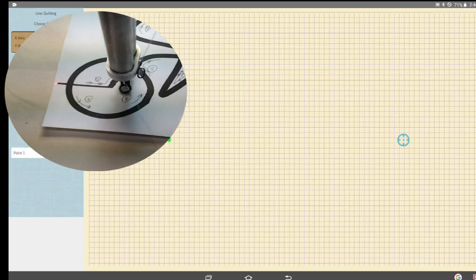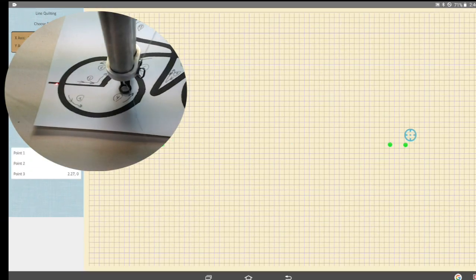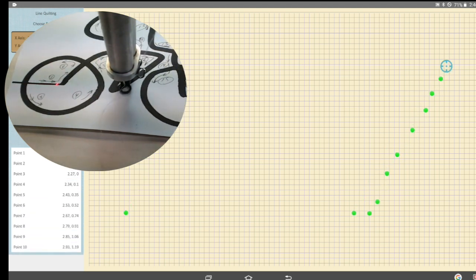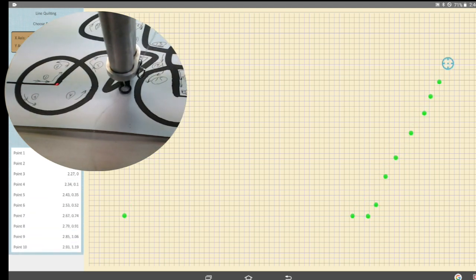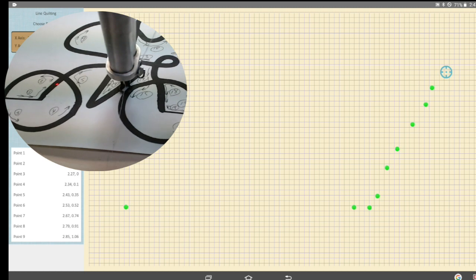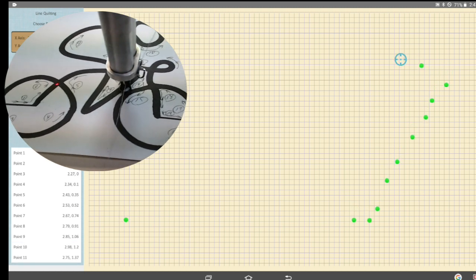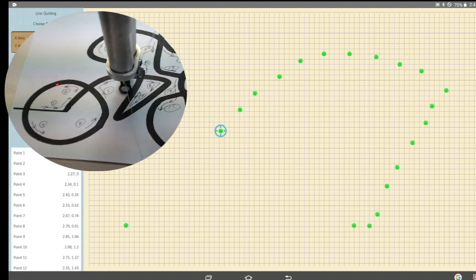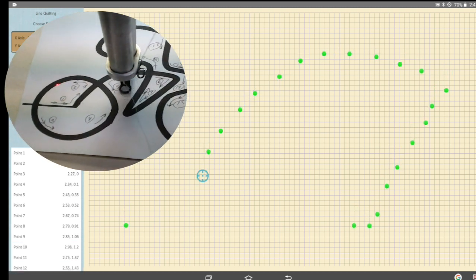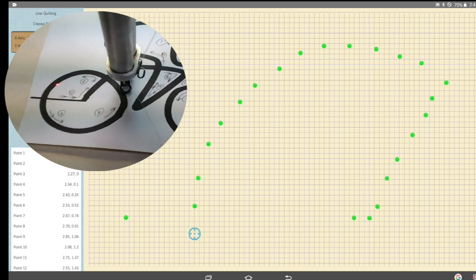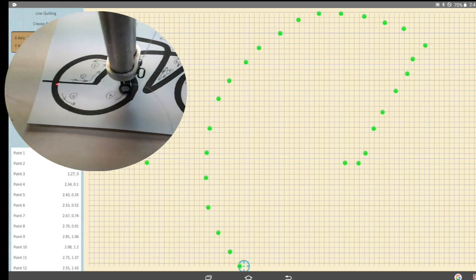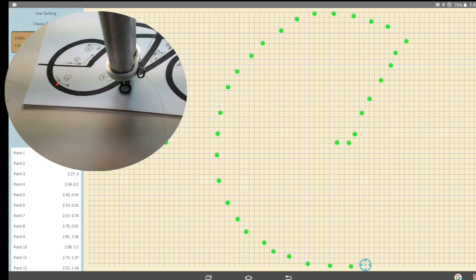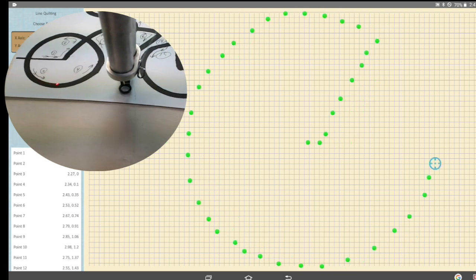Trace along the stitch path from the beginning to the end — I'll speed up this video to save some time. While watching this, you can see that I am using the laser dot, not the presser foot, to follow the path. This is where direction arrows really help. You can use the Undo for any points you select if necessary.